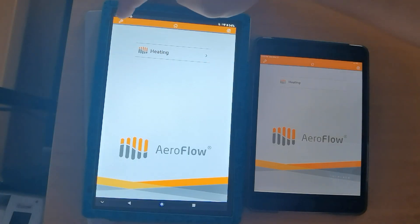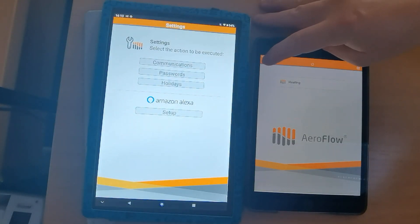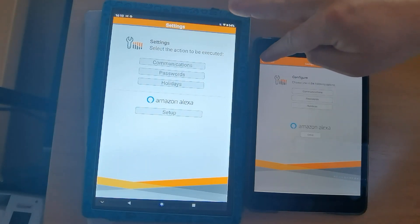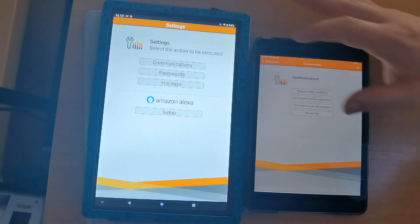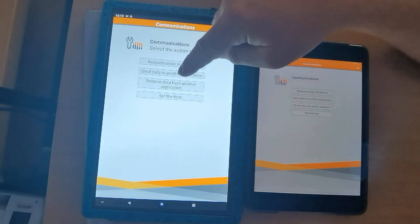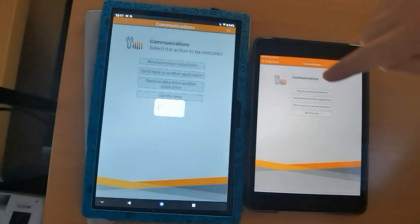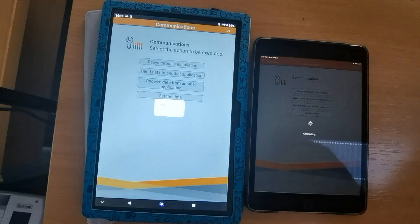Firstly, in the top left hand corner, press the spanner button on each of the units, then click on communications, and then press send data to another application on the unit that you would like to send the details, and receive data from another application on the one that you would like to receive.